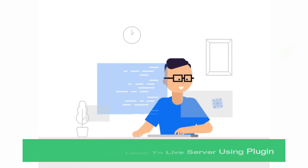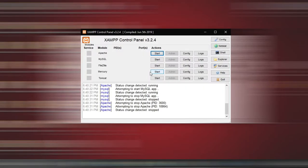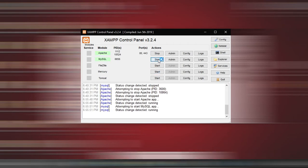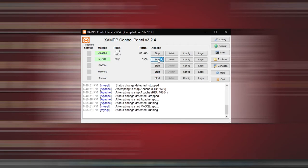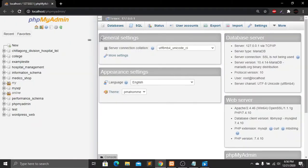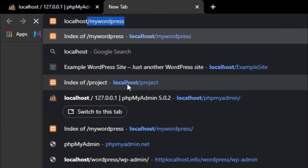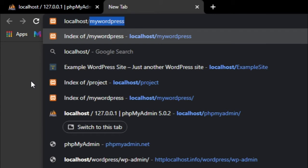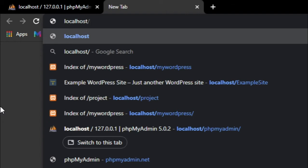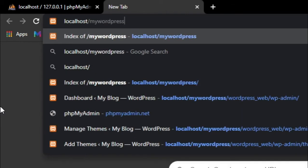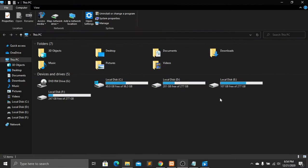To do this, open your XAMPP software, click Start, and then click Admin — this will take you to your XAMPP admin panel. Now create a new tab and type localhost slash followed by your file directory name where you store all of your local WordPress website files. For me it will be 'my-wordpress'.